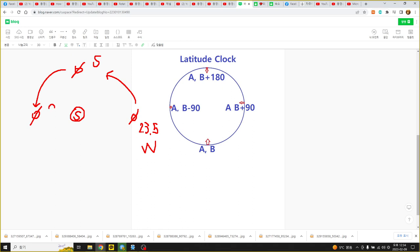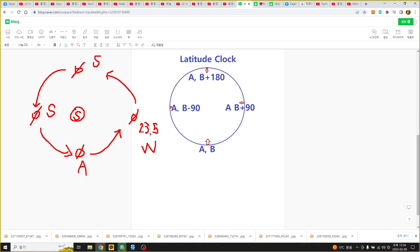And here is summer. Then earth is in autumn. The earth turns around the sun and goes to winter again. And we know about spring equinox, spring equinox and autumn equinox.